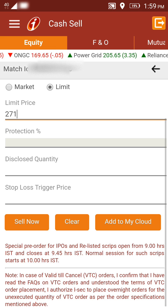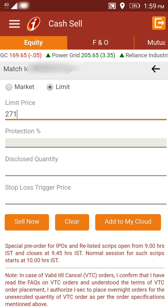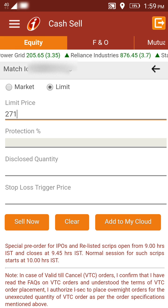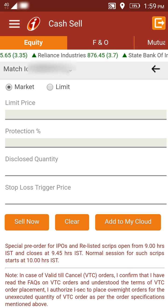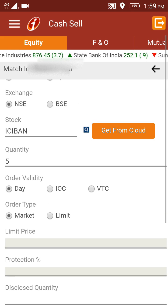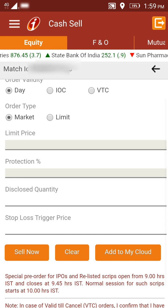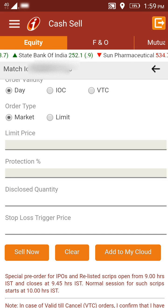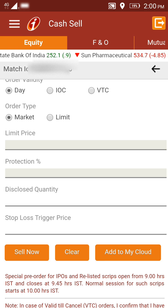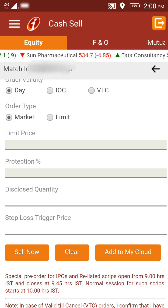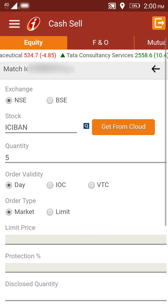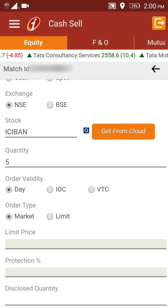If you don't want to set a limit and just want to sell at whatever price the market is currently trading at, select Market — the limit price field will get disabled. The other options are not mandatory. Once you're done, click Sell Now and you'll be redirected to a confirmation page showing all the values you've entered. Once you click Confirm, your transaction will be placed on the exchange. It's as simple as this to sell shares using ICICI Direct's app interface. Thanks for watching!